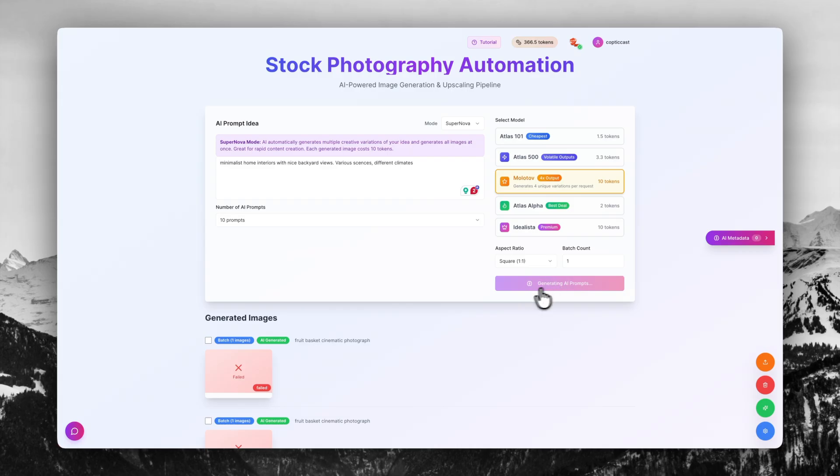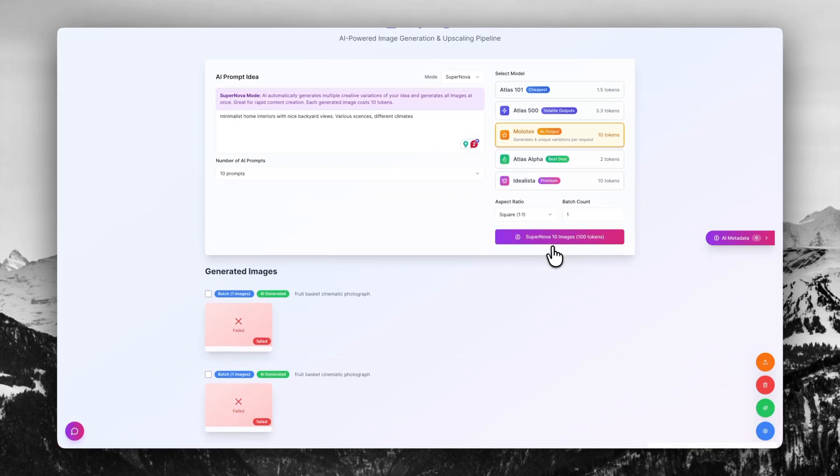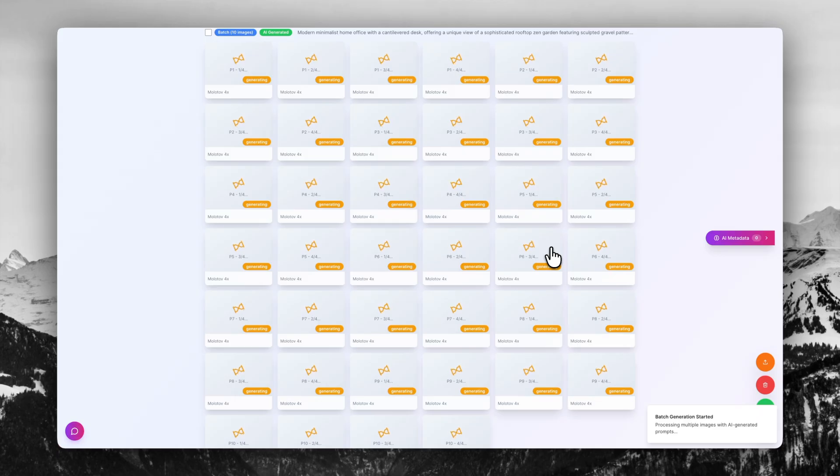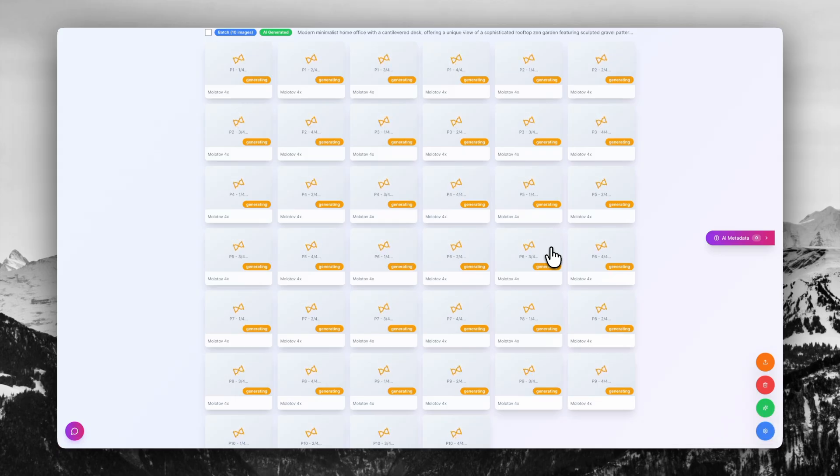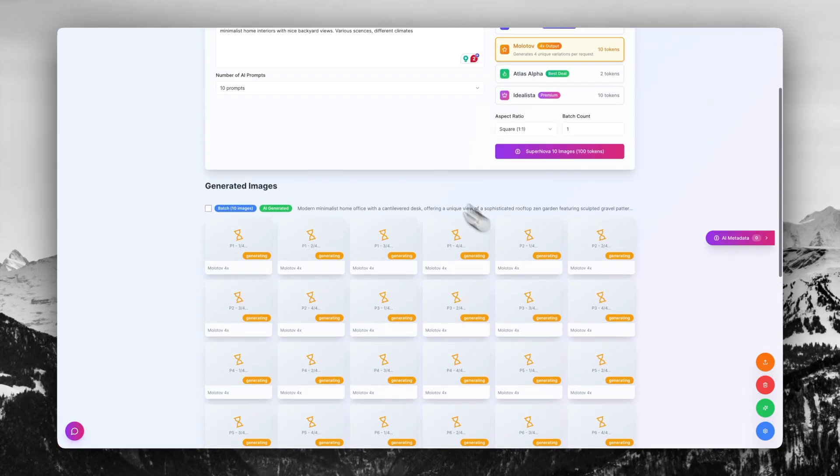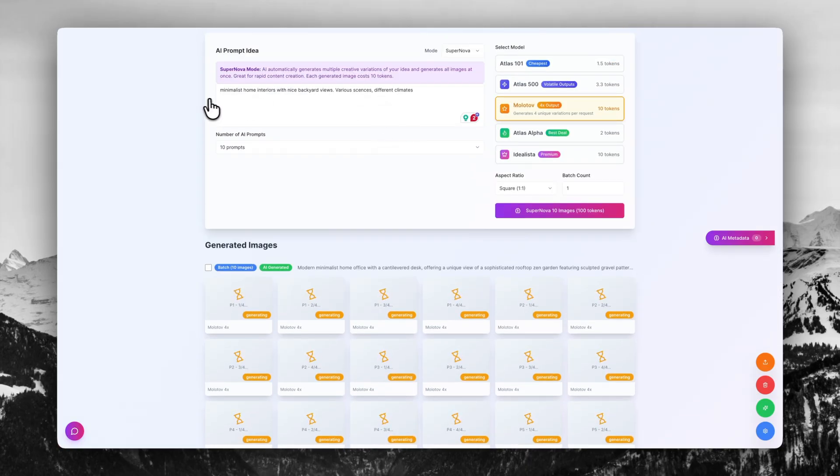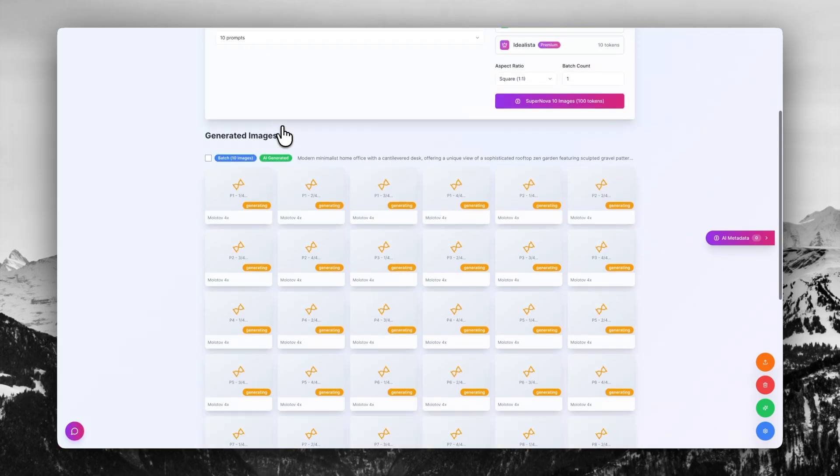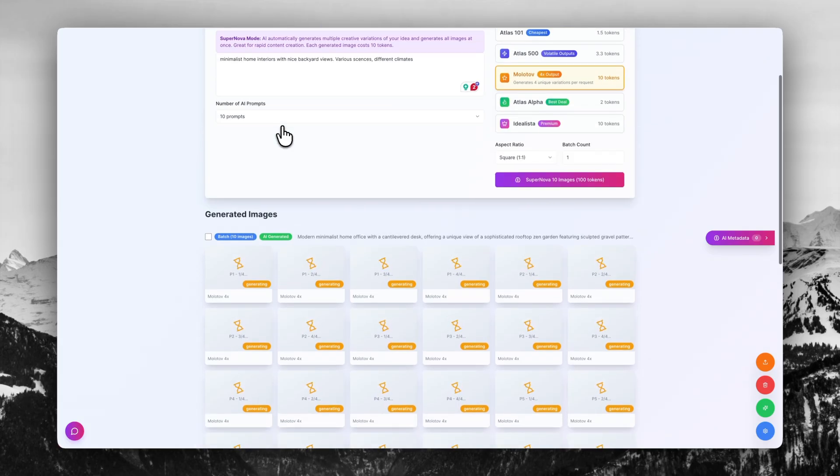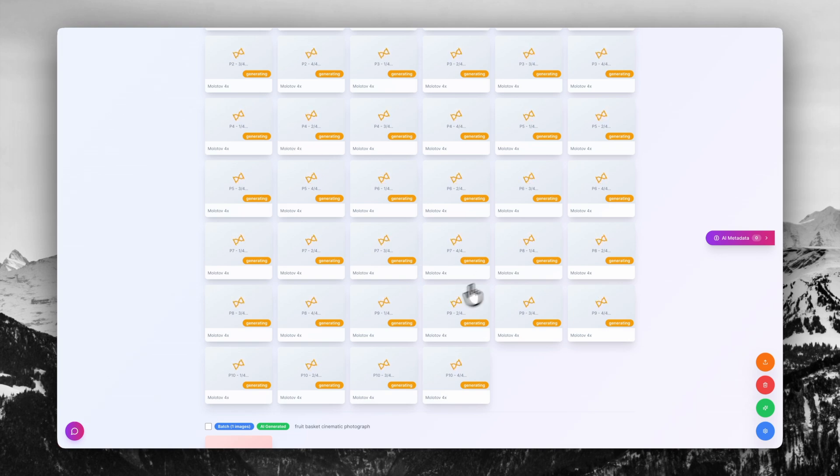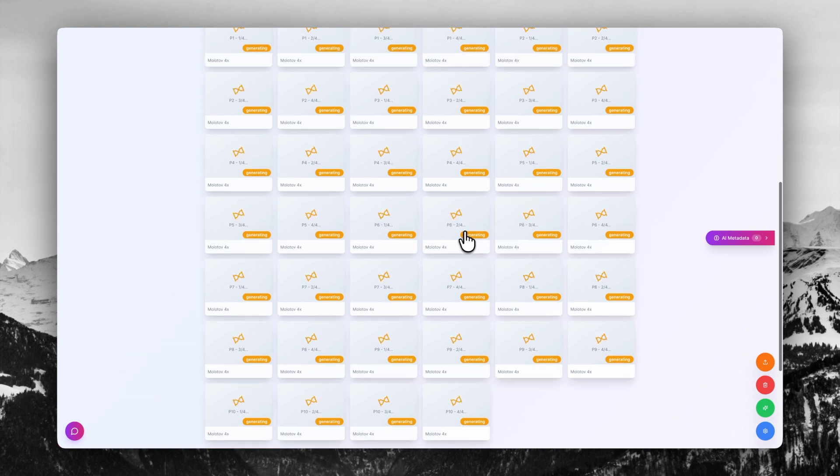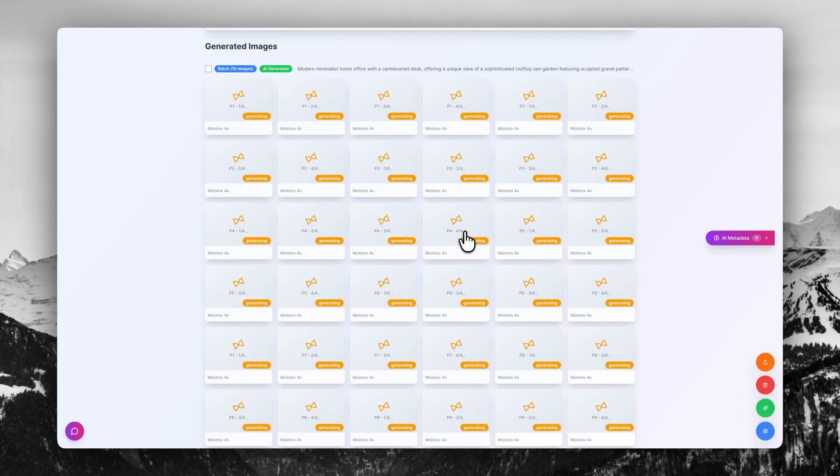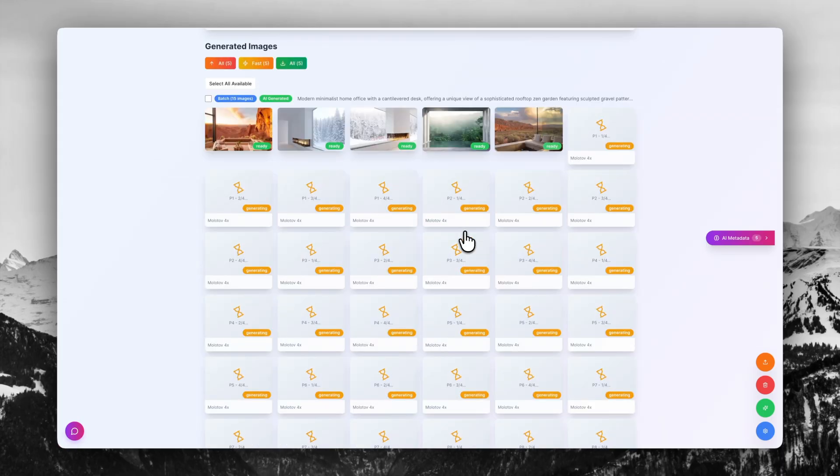You can see it's generating here. What it's doing first is it generates the various prompts and then from the various prompts, it will generate those images. So it's going to create some diversity for us. I just want interiors of homes with nice background views, various scenes, different climates, and the AI takes that information, then thinks of those different interior scenes. This would be a nice little collection to add to my portfolio. I won't be doing any cuts or editing in this video because I do want you guys to see how everything works.